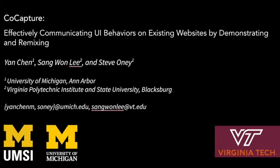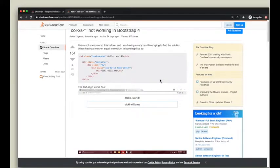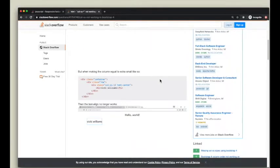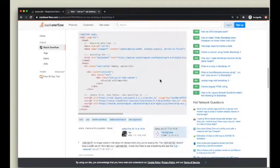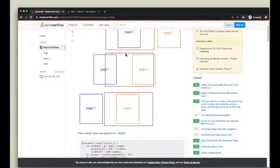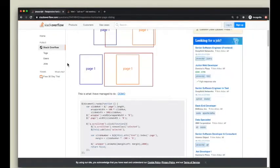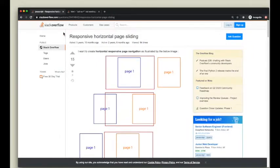User interface mockups are commonly used as shared context during UI development collaboration. In practice, UI designers often use screenshots and sketches to mock up their desired UI behaviors.